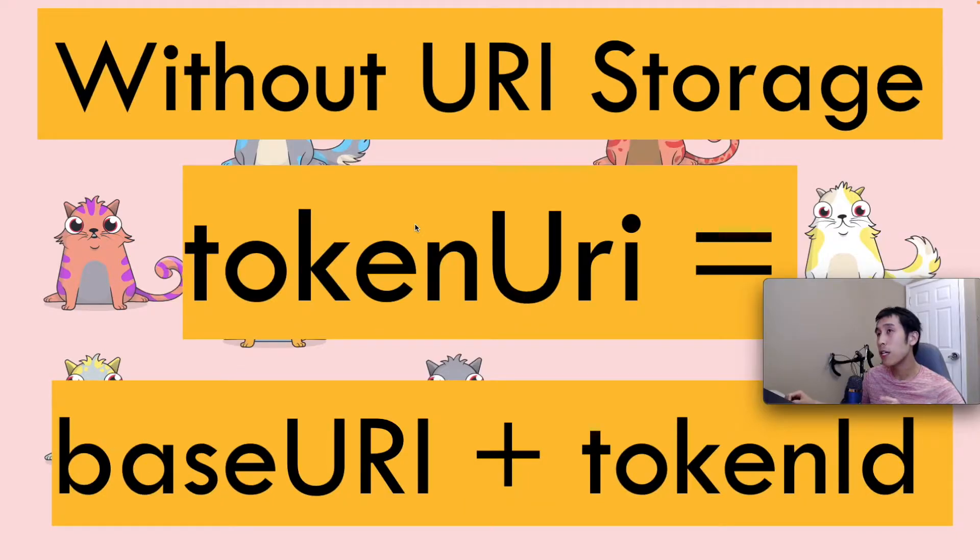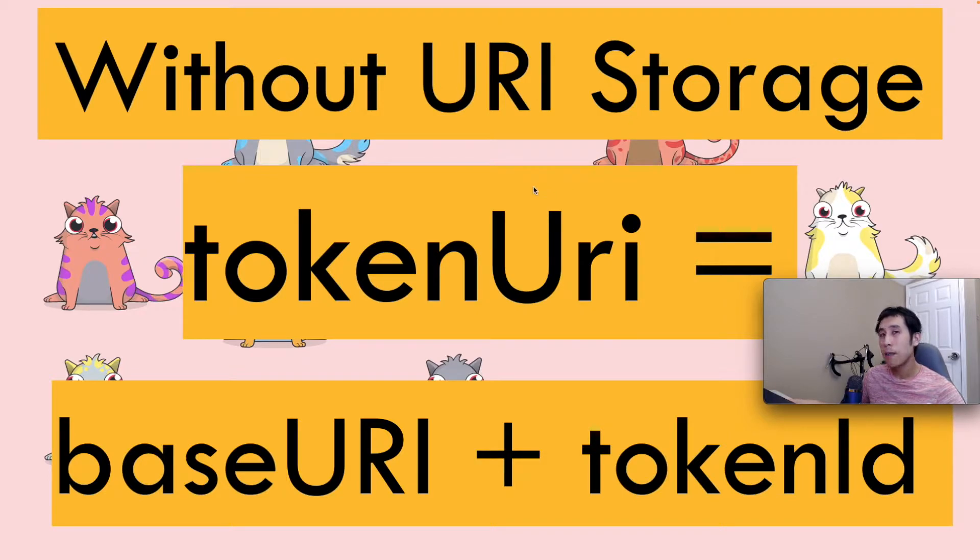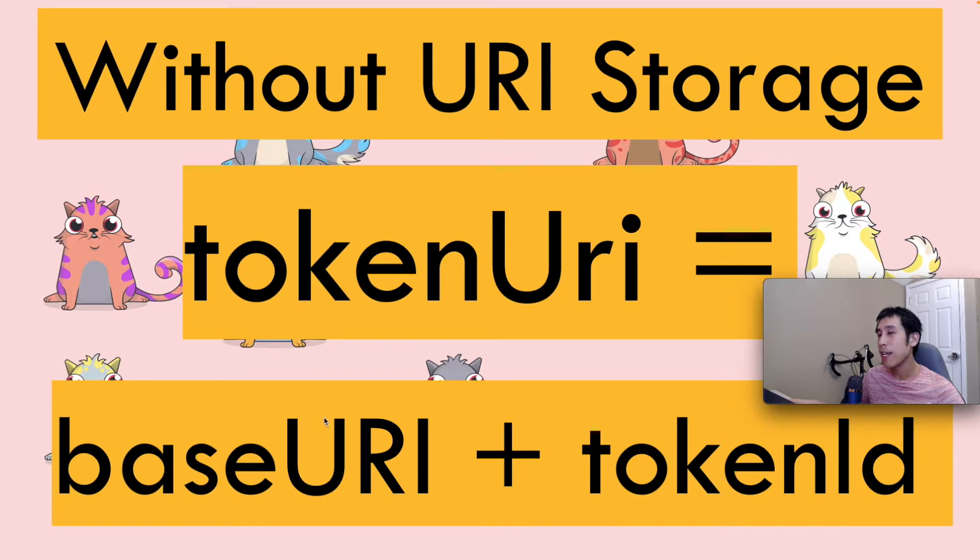So if your contract is not using the URI storage extension, that means that the token URIs are simply generated dynamically by concatenating the base URI and the token ID.